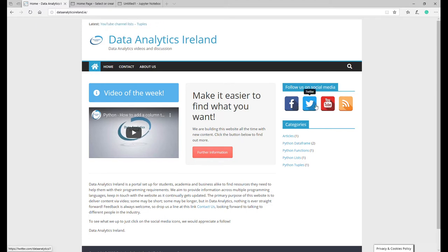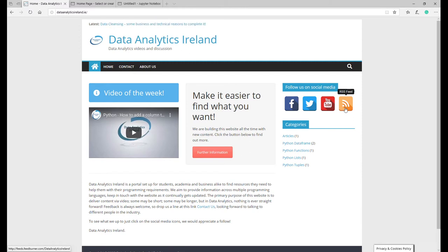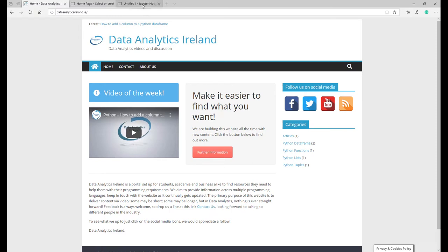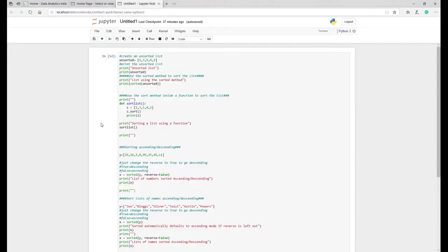Obviously if you're on social media we would appreciate a follow, or on YouTube as well, or we have a feed set up. Browse around, we welcome any feedback. There's a contact us button there as well which brings you to a page where you can drop us an email. So let's get into lists and specifically sorting lists in Python.